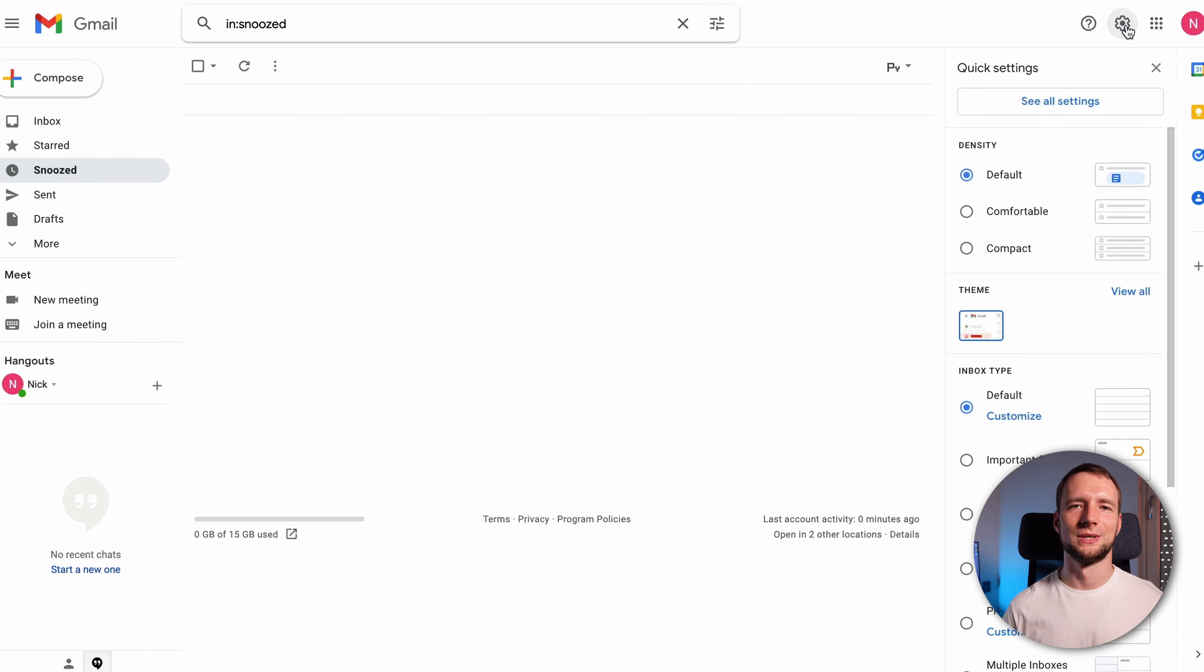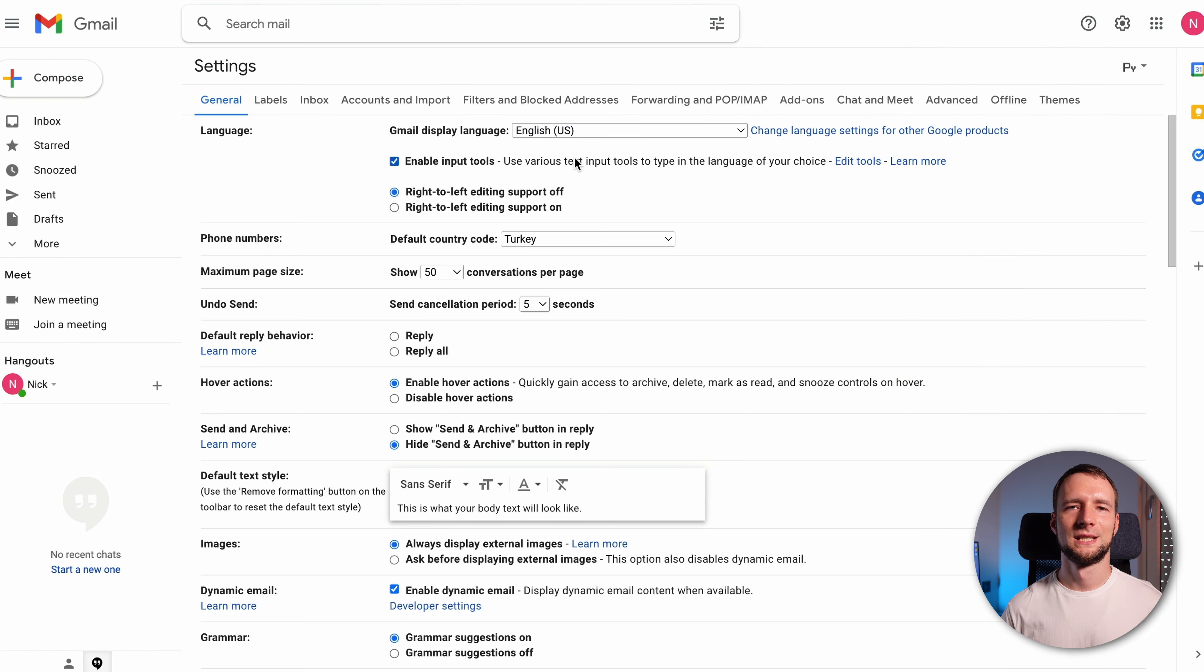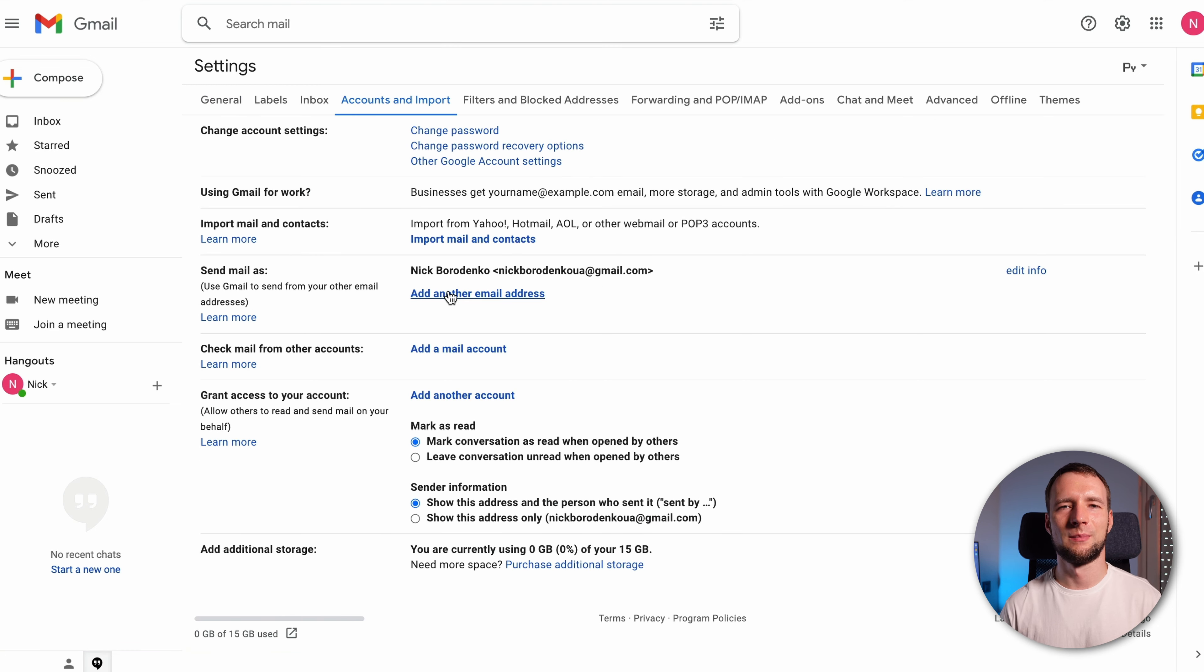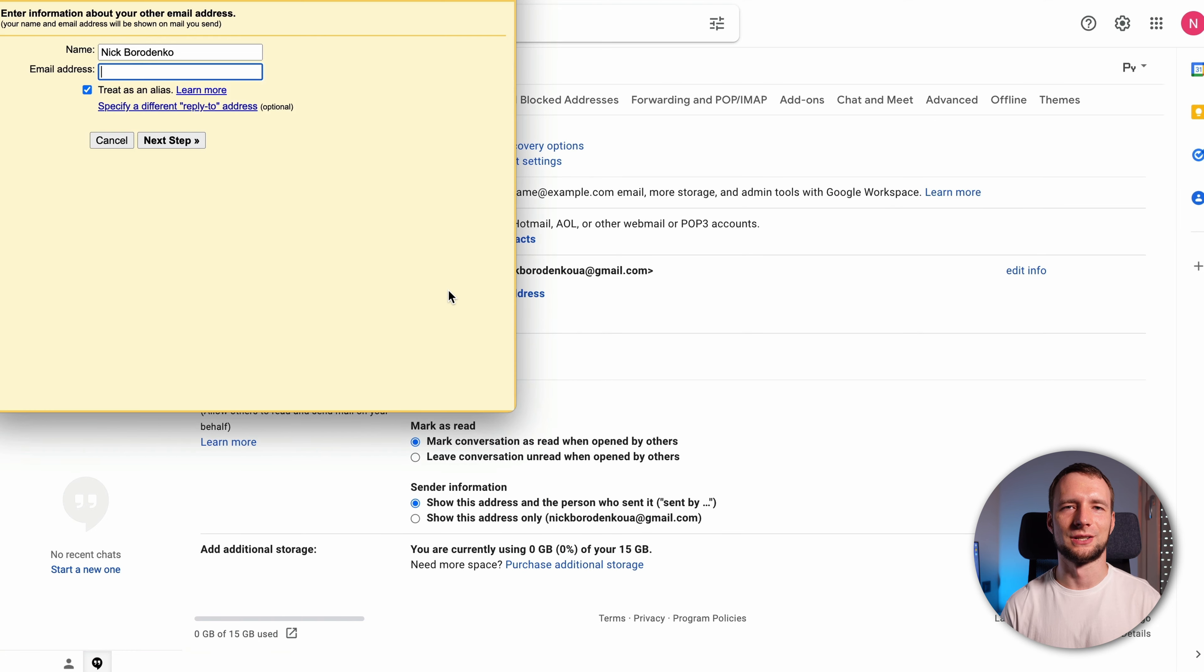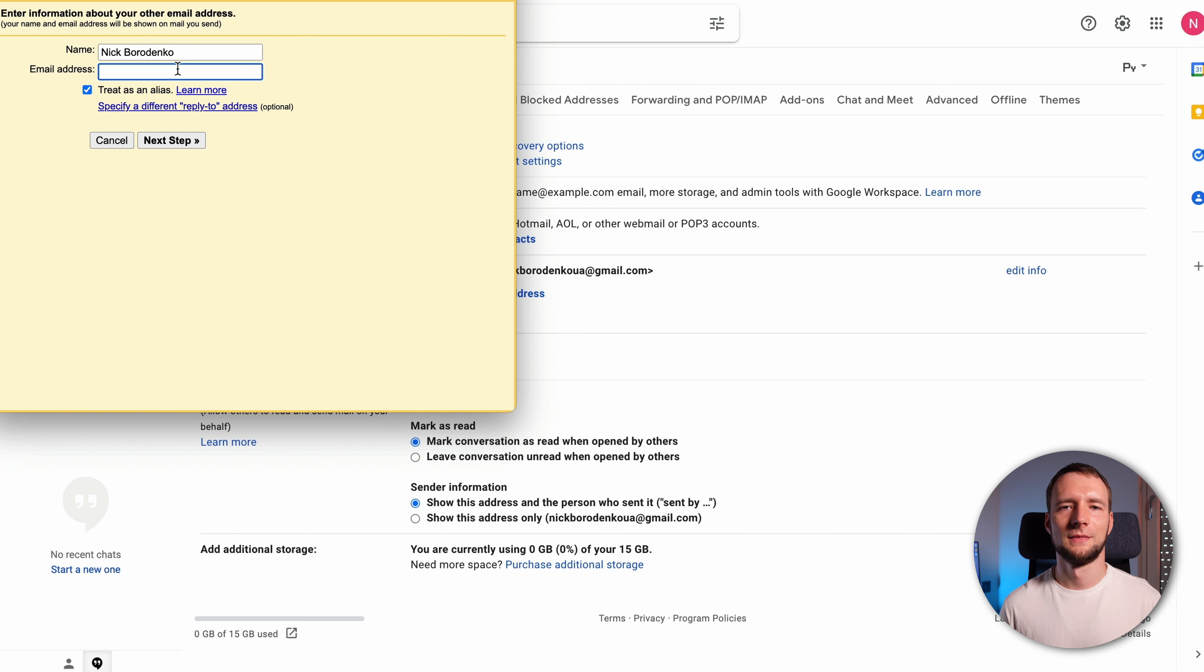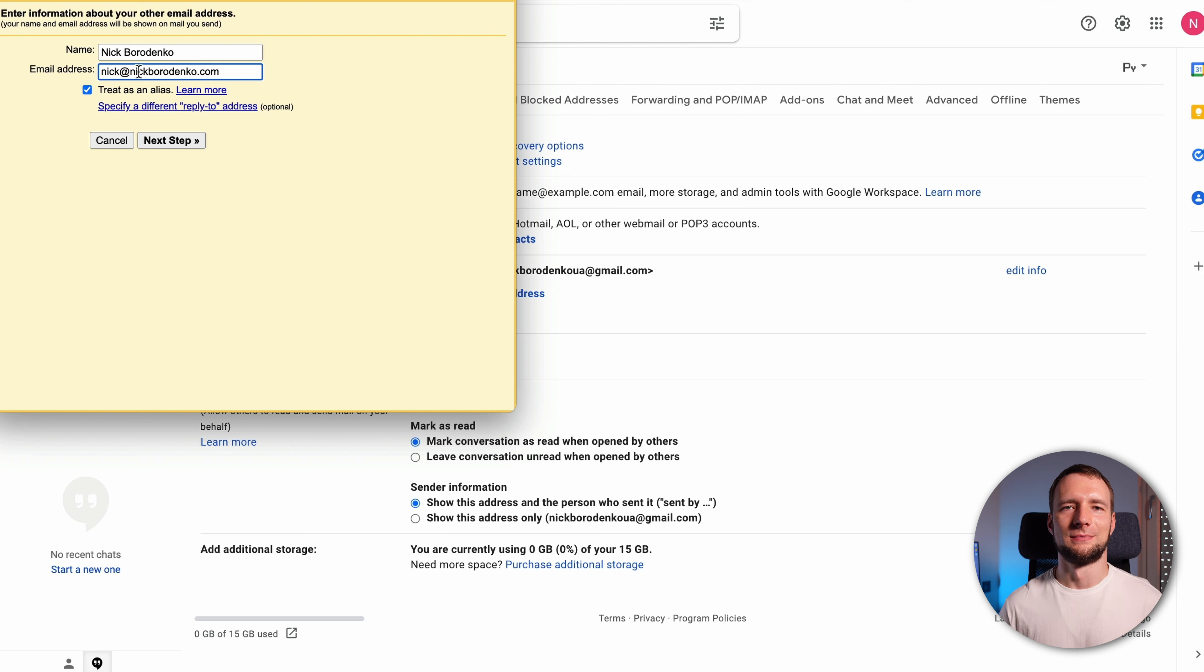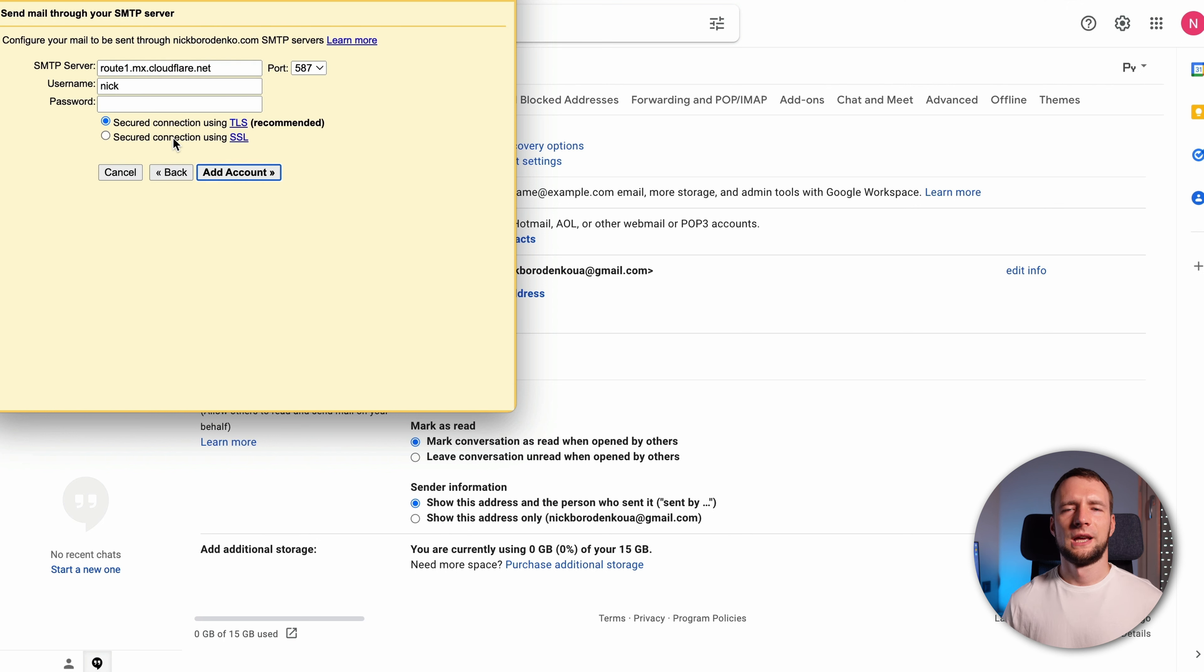Open gmail.com, click on settings, see all settings. Switch to accounts and import tab. In a send mail as section, click on add another email address. Enter the desired name that will be shown in from field and enter your custom business address that you've created at Cloudflare. Make sure treat as alias is checked. Press next step.